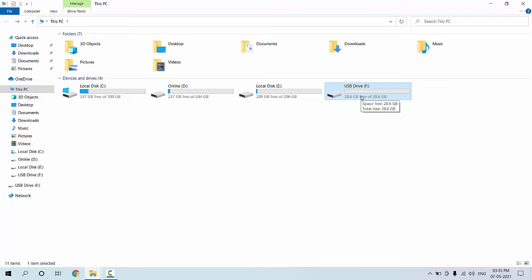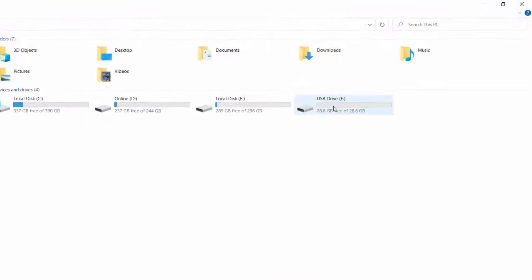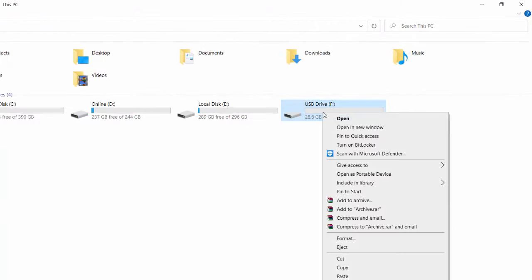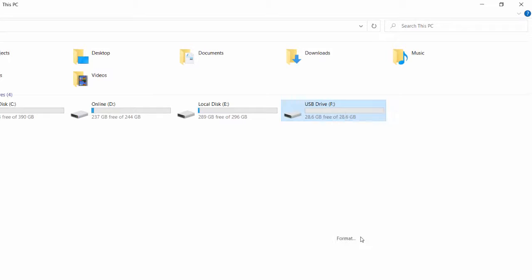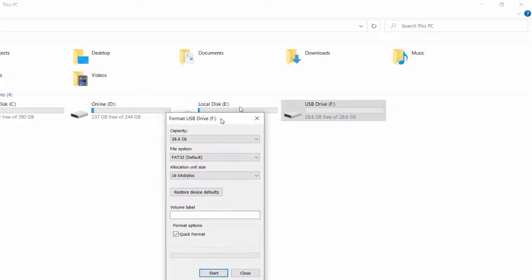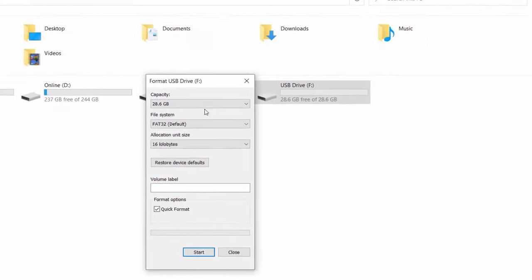So the other thing is check your pen drive format system, file format system. Right click on your pen drive like this and click on format. Here you can see my pen drive file system is FAT32. That means the large file will not support in this format.